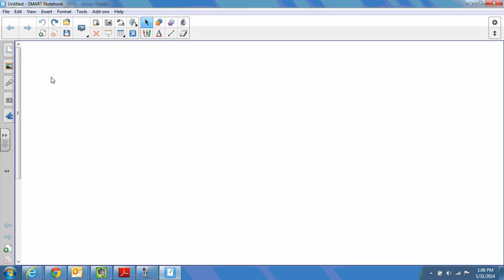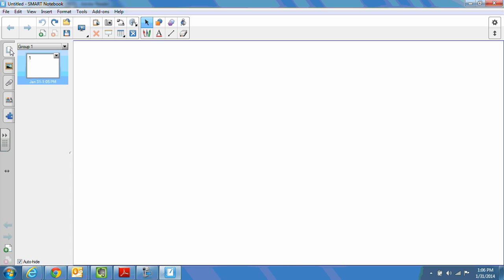What I've done so far is simply open up a blank Smart Notebook file. You can see here when I click on the pages icon, my pages that are there. Where we go to find backgrounds and themes is in the galleries, which looks like this picture frame. So let's click on that.